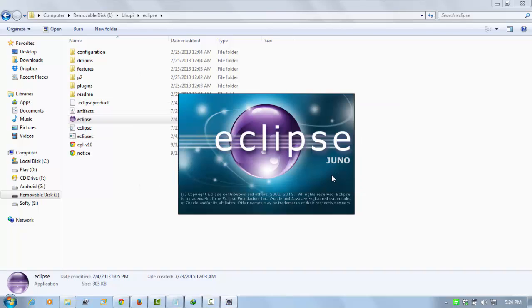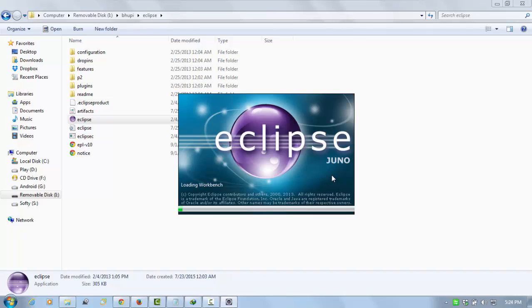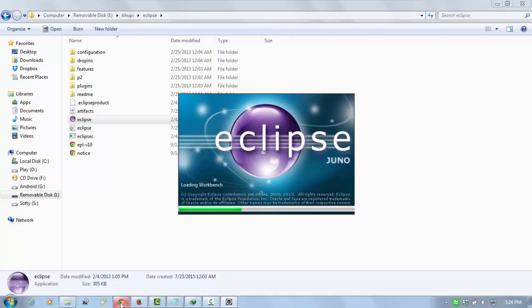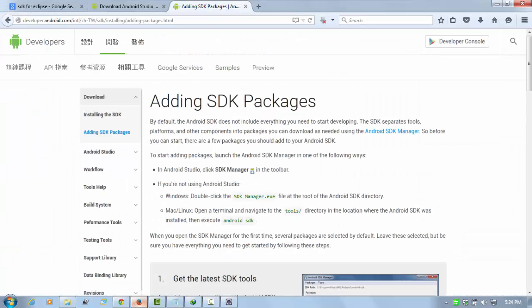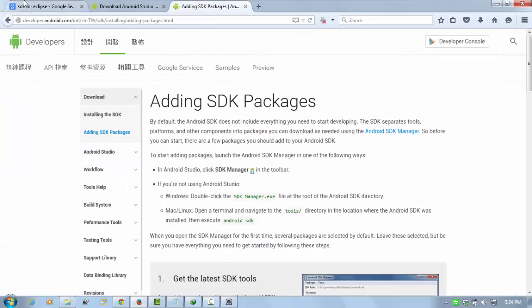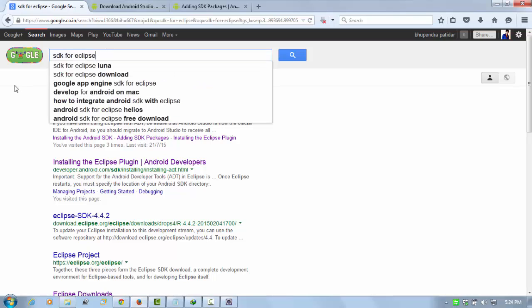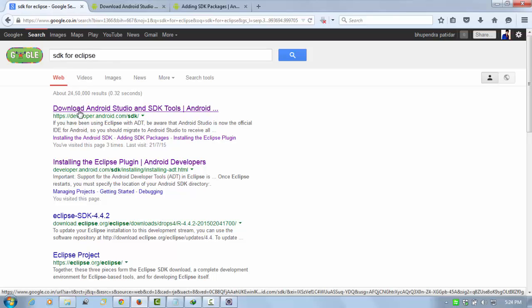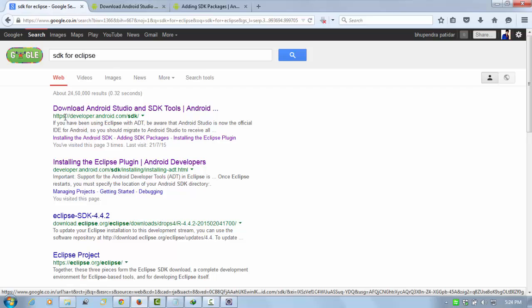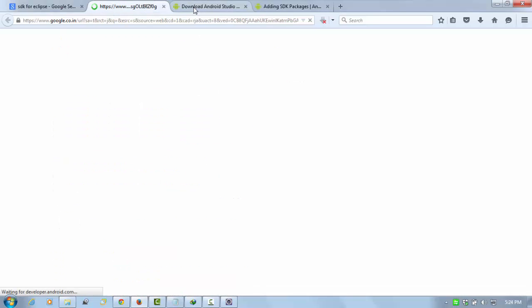Now Eclipse is going to launch. Now you need the SDK and ADT. So first I'm going to show you how to download the SDK package. Go on Google and type simply SDK for Eclipse.